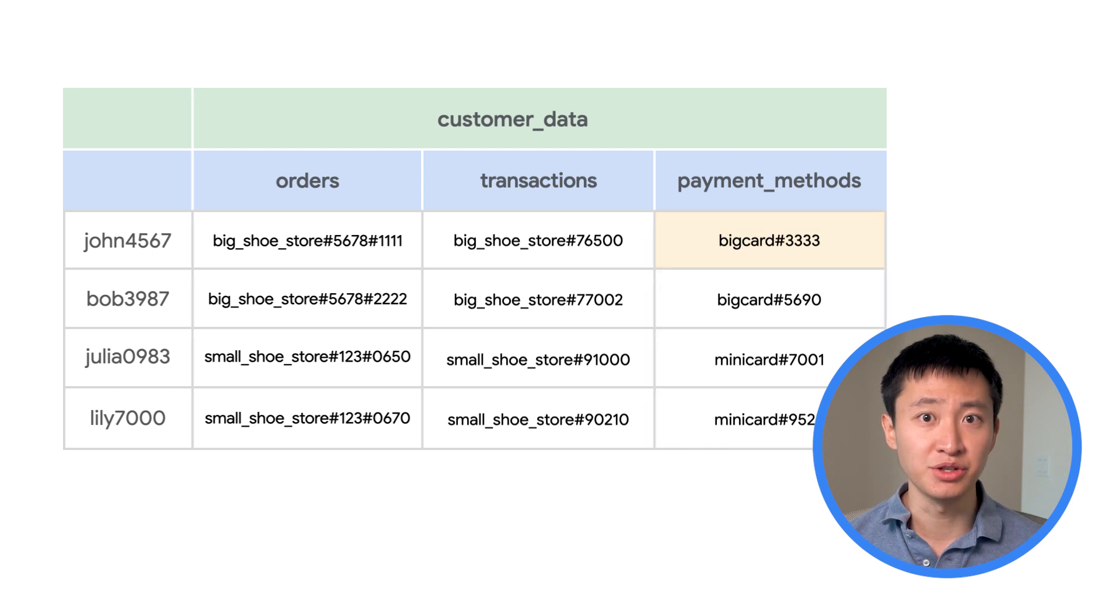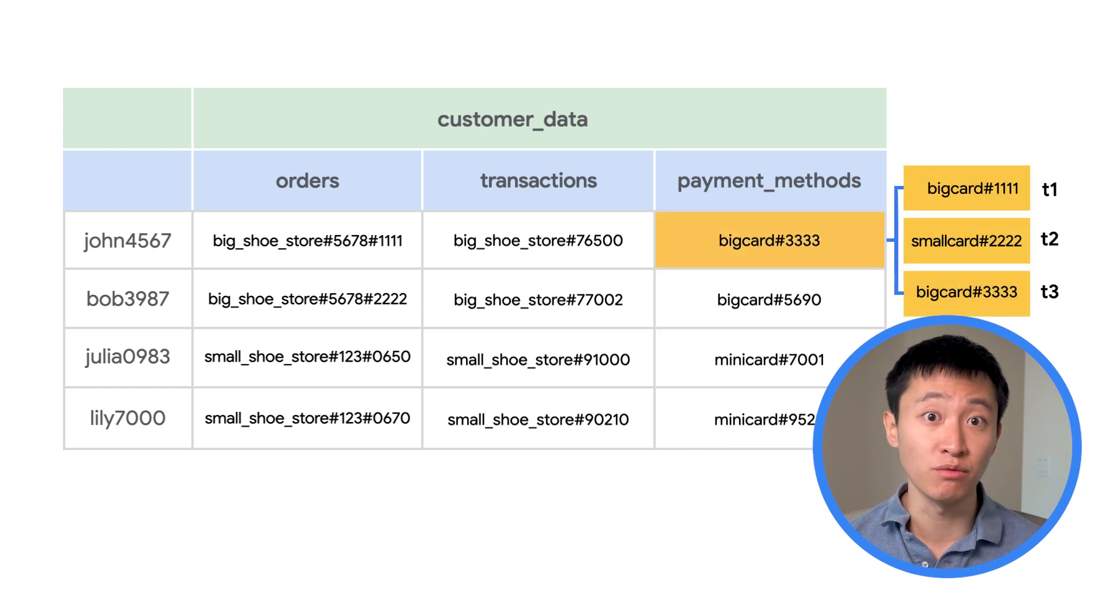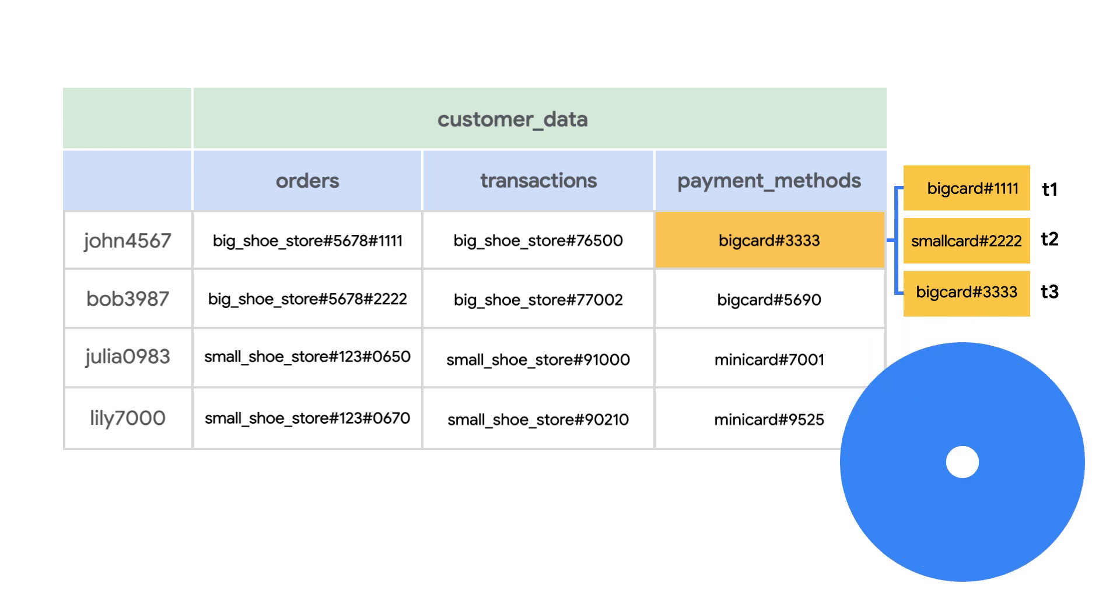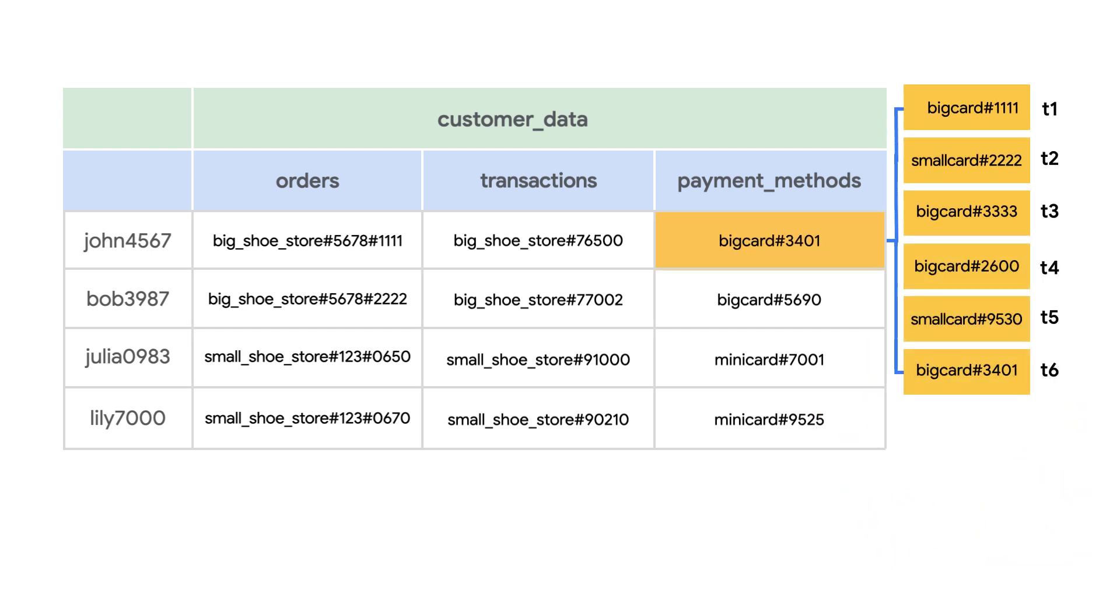Versioning allows you to store different versions of data in a given row-column intersection of a Bigtable table. For example, you could use versioning to store data about each of the different payment methods a given customer has used over time.